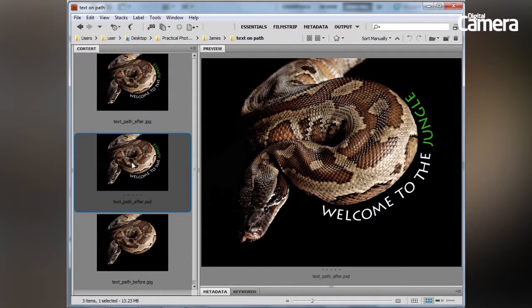Hello, my name is James Patterson and in this video tutorial I've got a very quick tip for you to add text along a path to give us this nice curved effect.